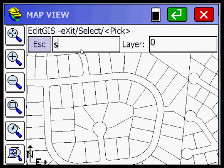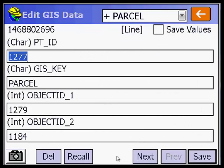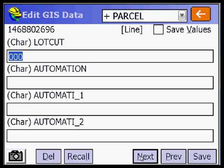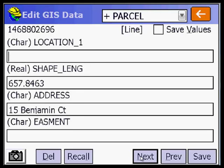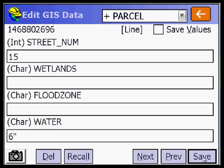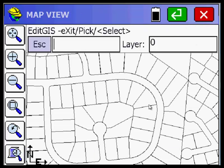If you do S for select, you have to pick on the edge. Picking this edge, I'll scroll down until I see water. It should say 12 inches. This is 15 Benjamin Court, and water — it's 15 right there. So I'll say 6 inches here and save that one. That edited those two.